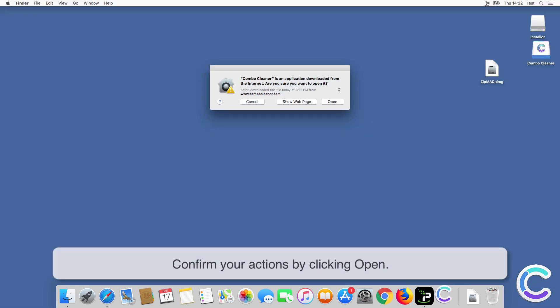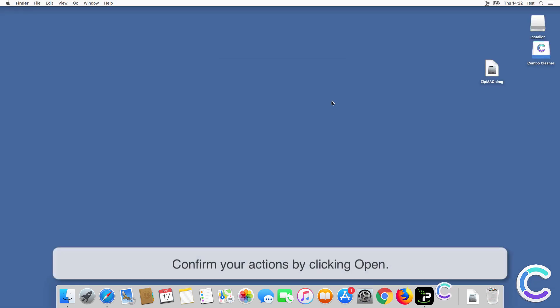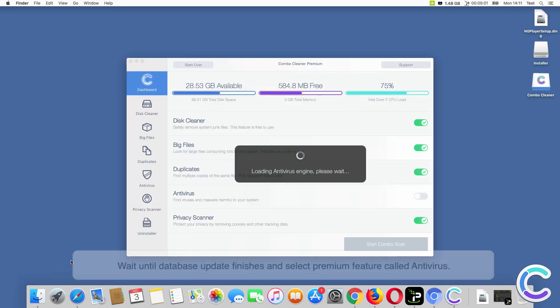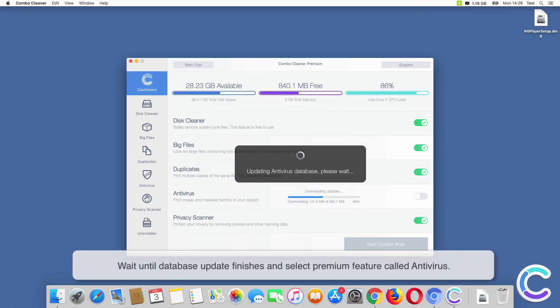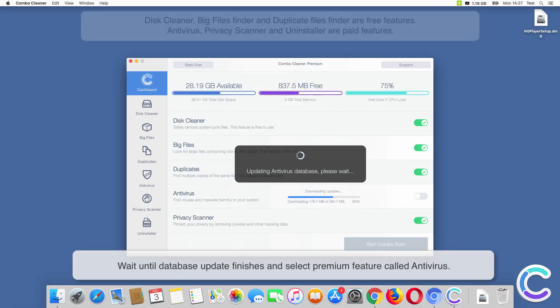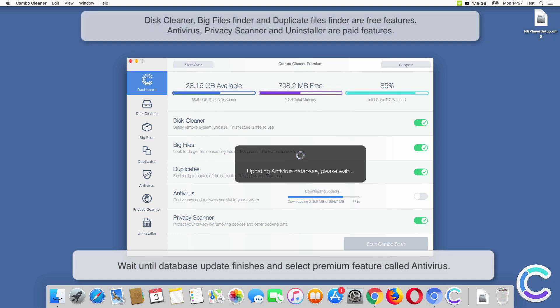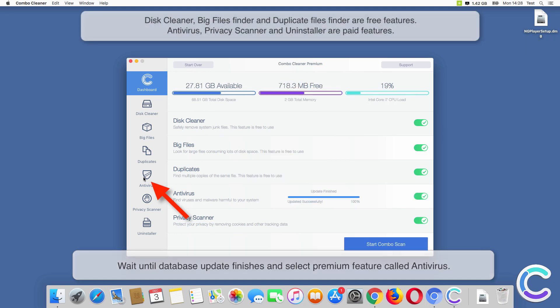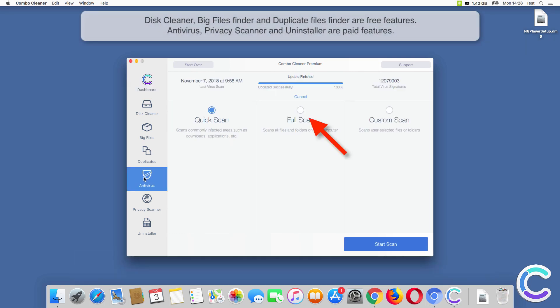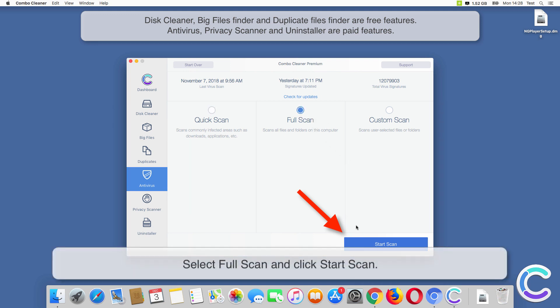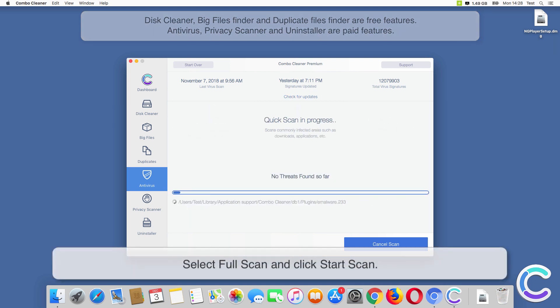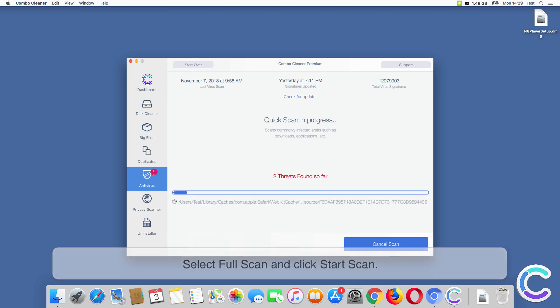Confirm your actions by clicking Open. Wait until database update finishes and select the premium feature called Antivirus. Select Full Scan and click Start Scan.